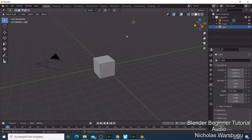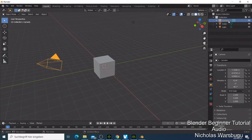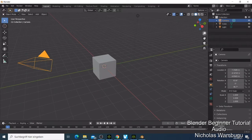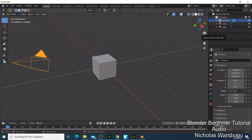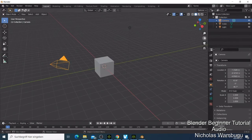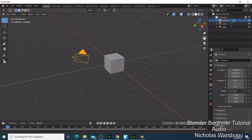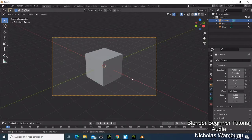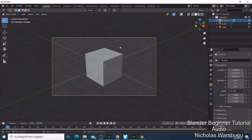If you are new to Blender, let me show you the navigation controls. This button here is zoom — click and hold the left mouse button to zoom in and out and make your object bigger or smaller. This one is to move your object to the side. The third one is the camera view, which shows what will appear in the render.